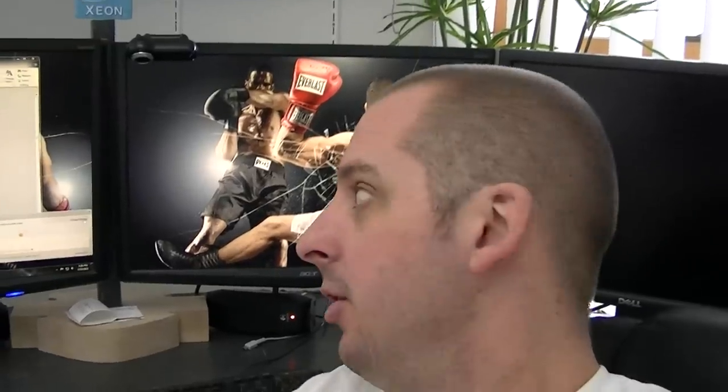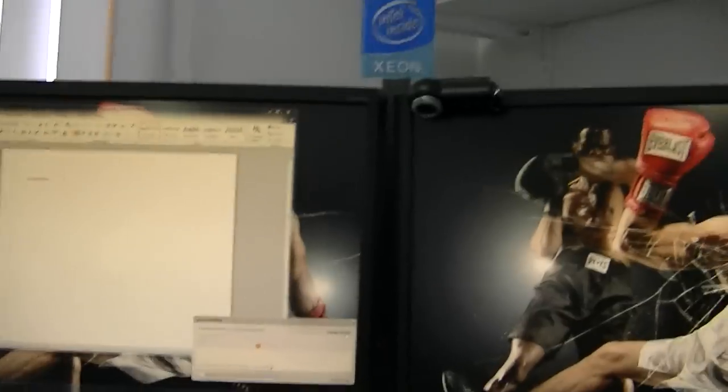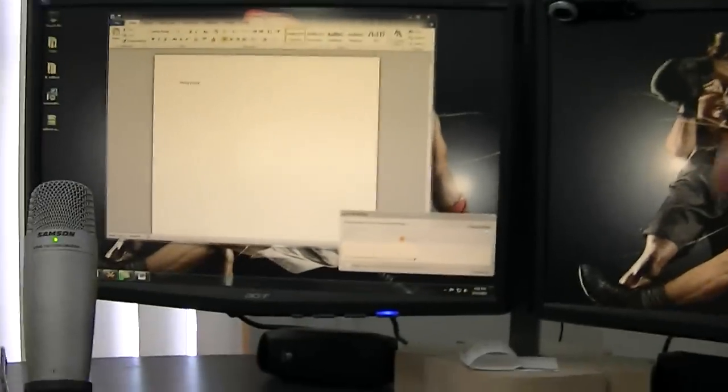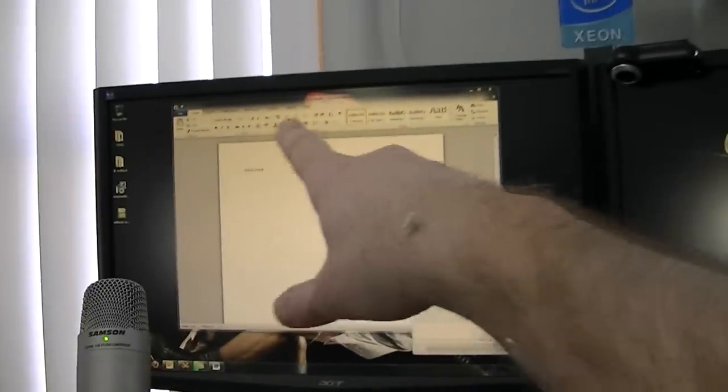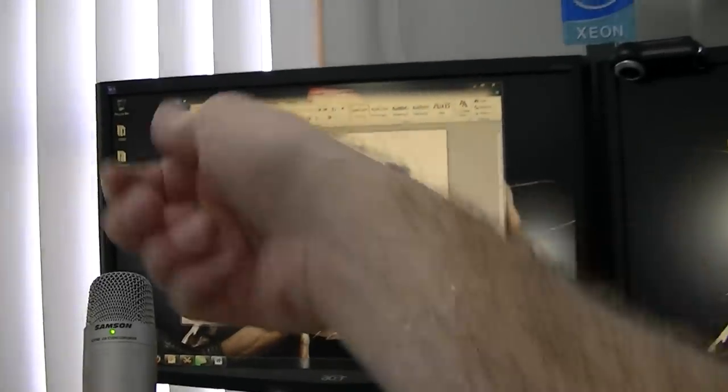Actually what it does is it changes the hue of your monitors here. I don't know if you guys can see this too well, but kind of look at the yellow. Sorry, I've got drywall all over me. I've been working on the house.